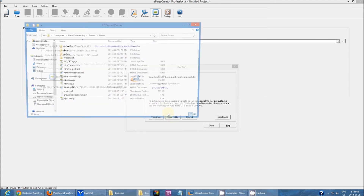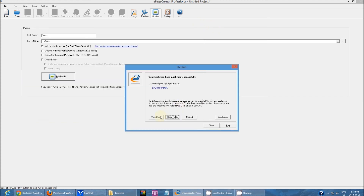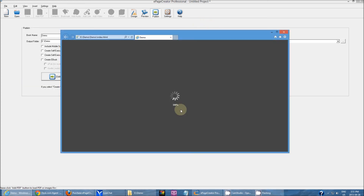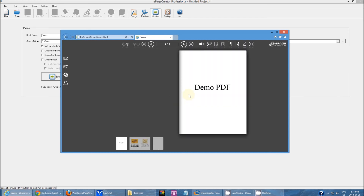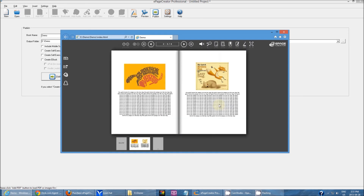You can open the output folder and see all the files that it contains. And you can view your book — view book will open your publication in a web browser and show you what it looks like.